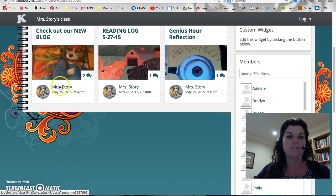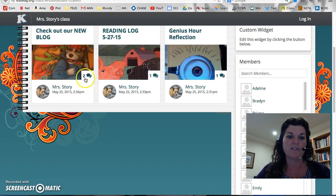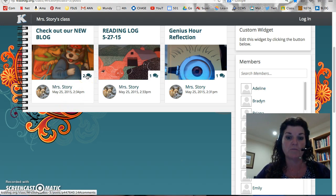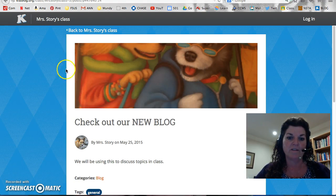Each of these blogs is different, and as we all start entering, it says I've already gotten two responses, which is me practicing. We've got 'Check out our new blog,' and I click on there and go on in.